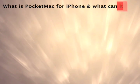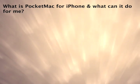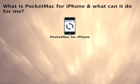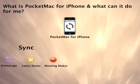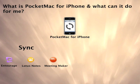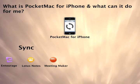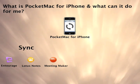Now with PocketMac for iPhone, you can sync all your Entourage, Lotus Notes, or Meeting Maker data with your iPhone.